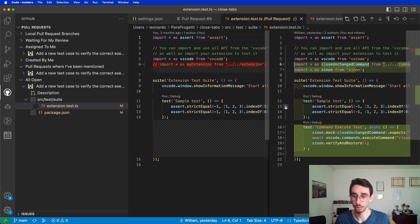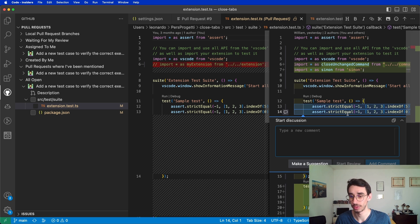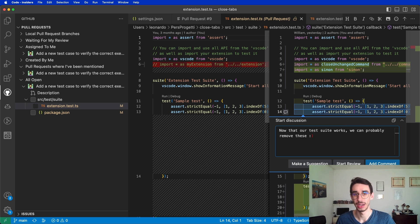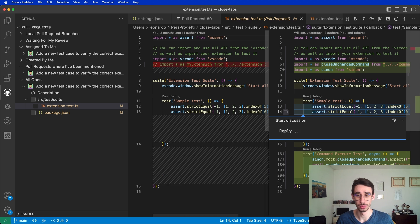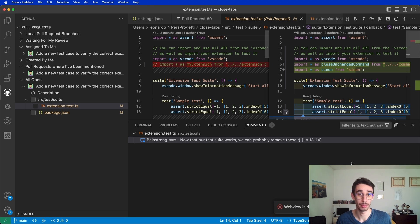Or I can do a multi-line comment by dragging the mouse. This will select both tests, and here I can say, now that our test works, we can probably create a new case, and I can start the review. This is pretty much what you can do from GitHub, but again on VS Code.